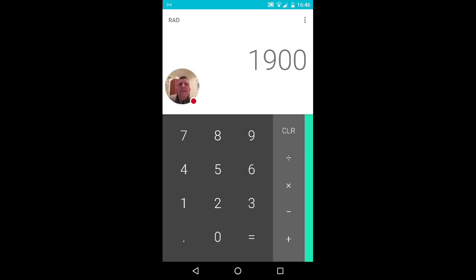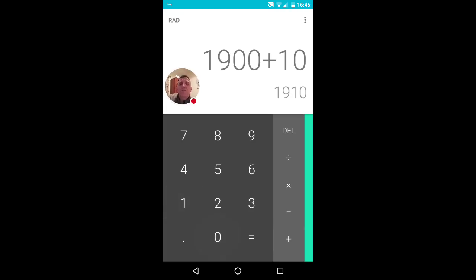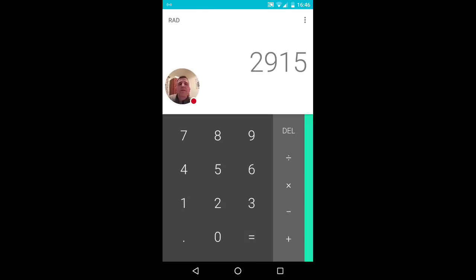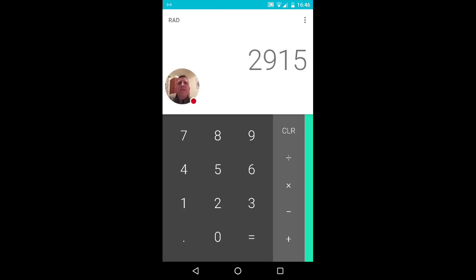Then you need to ask them to add 1015. Then you need to take away the year they were born.